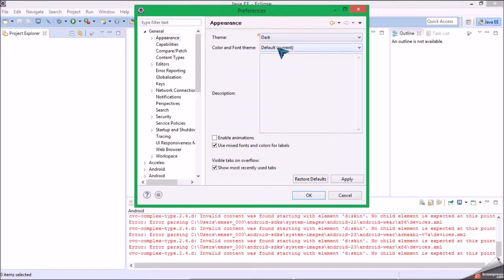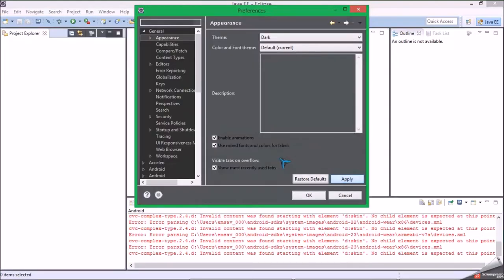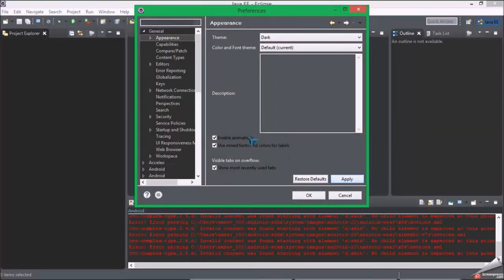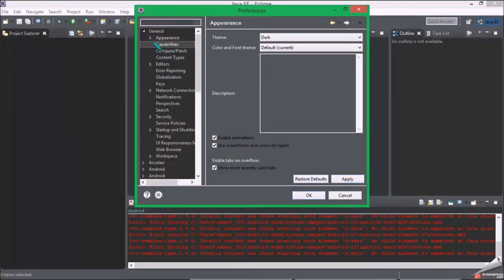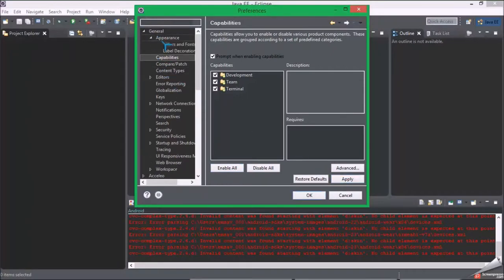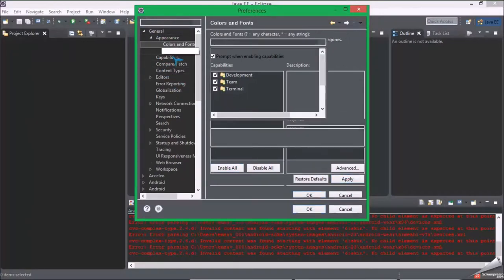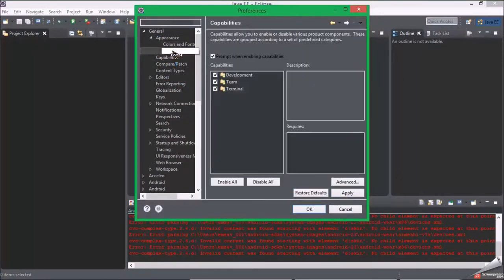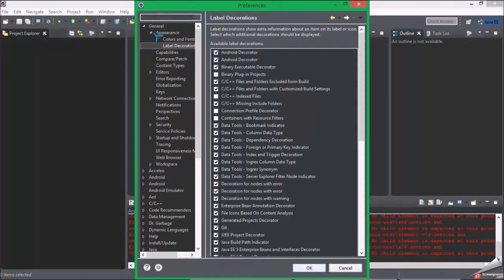Colors and fonts and label decoration, don't really need that. So yeah, here's all the stuff here.